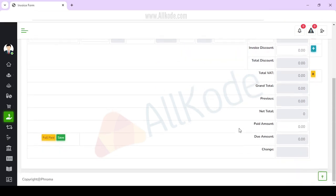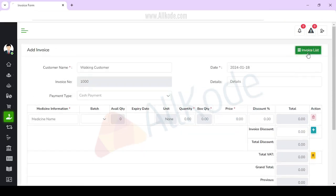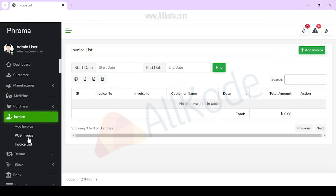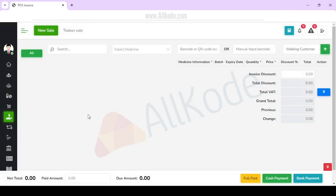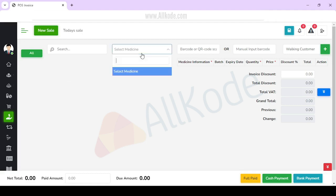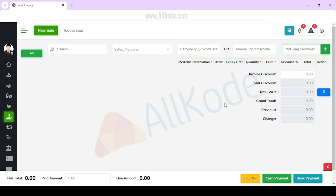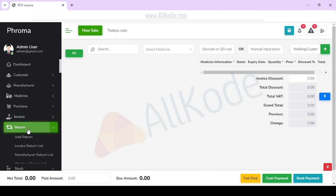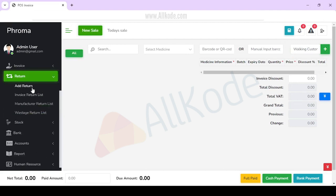If you want to add an invoice, you can add an invoice and check the list. There will also be a POS option here. In POS, medicine will be given here. If we have a demo account, medicine has not been added yet. You can select medicine and add a barcode or manual input barcode, select customer, and process cash payment. You can also handle sale returns from the invoice.